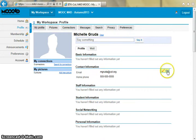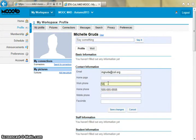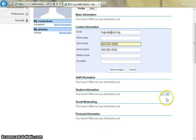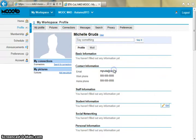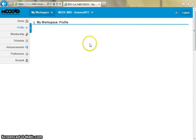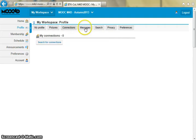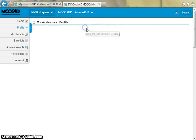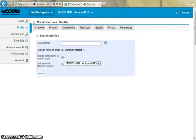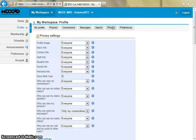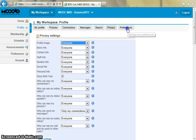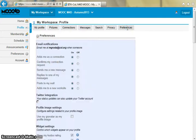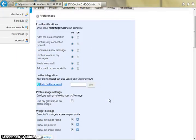You can edit your contact information, upload photos, manage your connections and messages with other users, search for other users, manage your privacy settings, and set other preferences such as notifications.